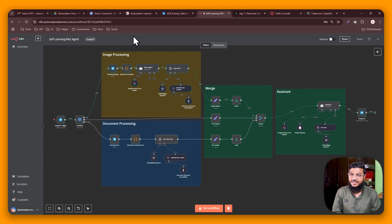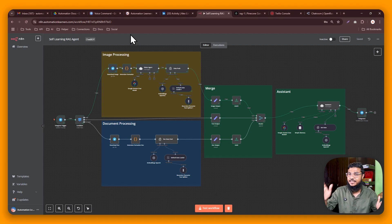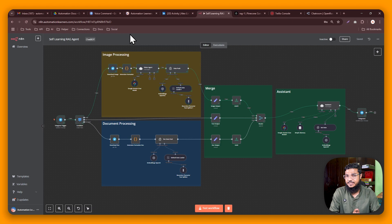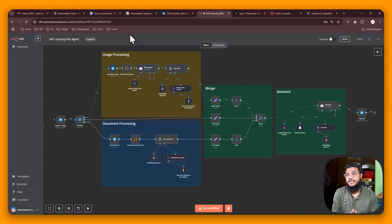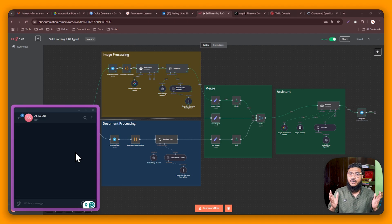Hey automation learners! This is a self-learning RAG agent. Most RAG agents need a different workflow to push data to the database, but this RAG agent will do everything in a single input. We are using Telegram to talk to this agent, and the same Telegram will push the data to our database — so you don't have to use another workflow to update the database.